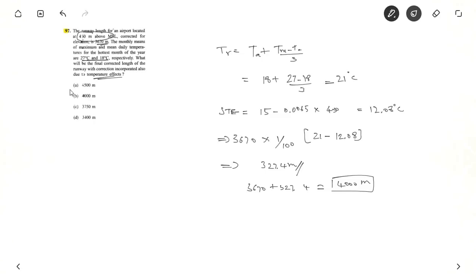Thanks for watching the video. In the next video we will see some basics of taxiway, how to find the radius of exit taxiway, and the optimum location for exit taxiways. Thanks once again. Bye.